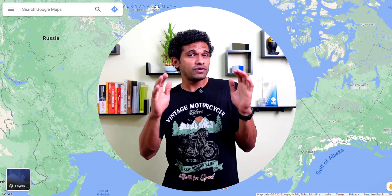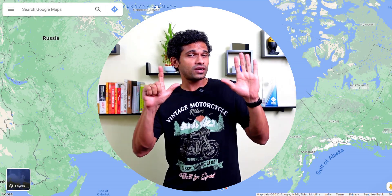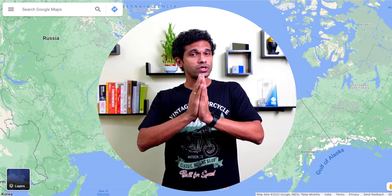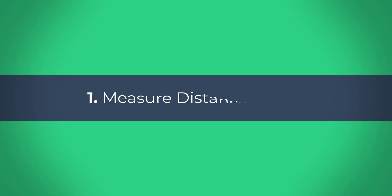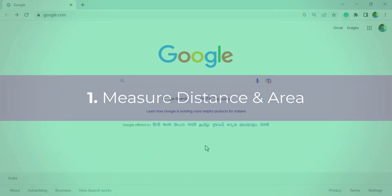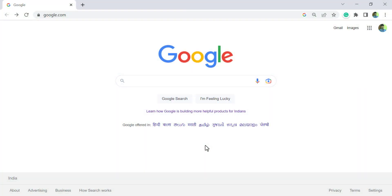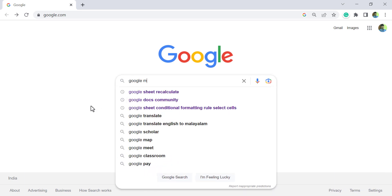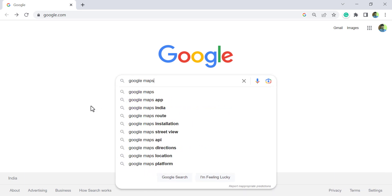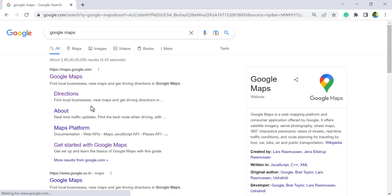In this video I will show you the seven not so popular but super useful tools in Google Maps. To open Google Maps, type in Google Maps in the search bar and press Enter.